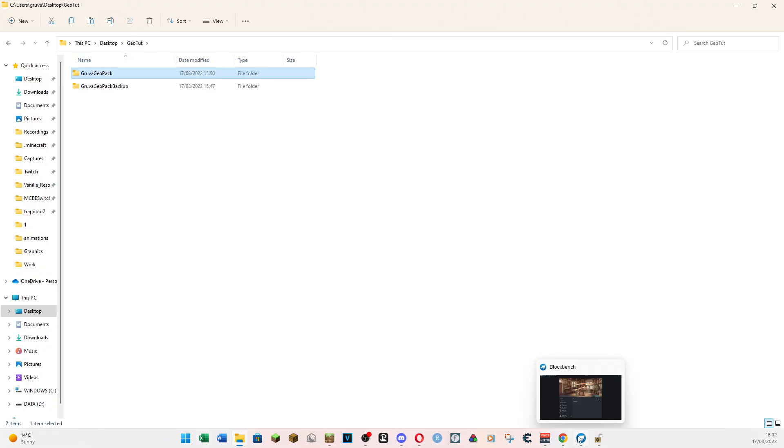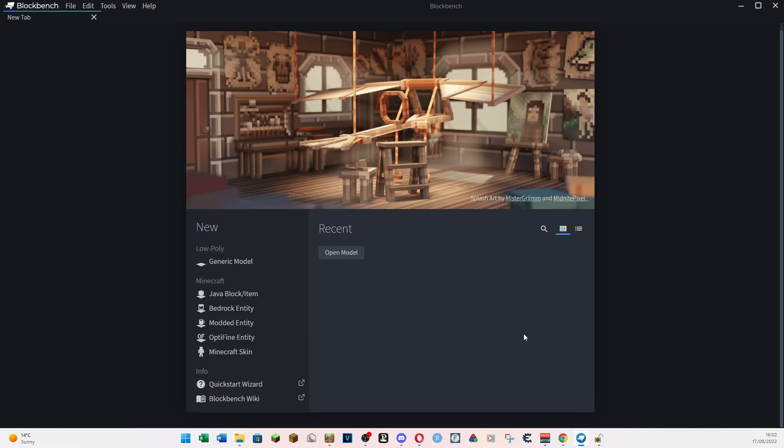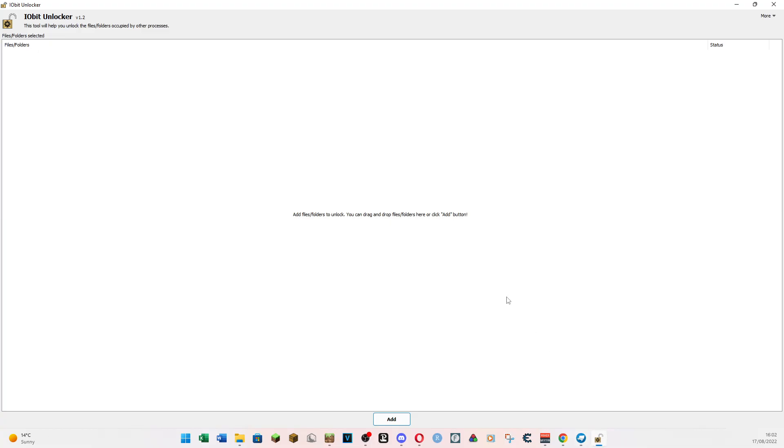We also want to download Blockbench. And you can do this on the web browser version, but I like using the local version. Just for no particular reason other than it's here and I've got it. And finally, you're going to need to download IOBitUnlocker. I think there's a new version out now, but it doesn't matter. You need all three of these things. Download them. Get them ready.